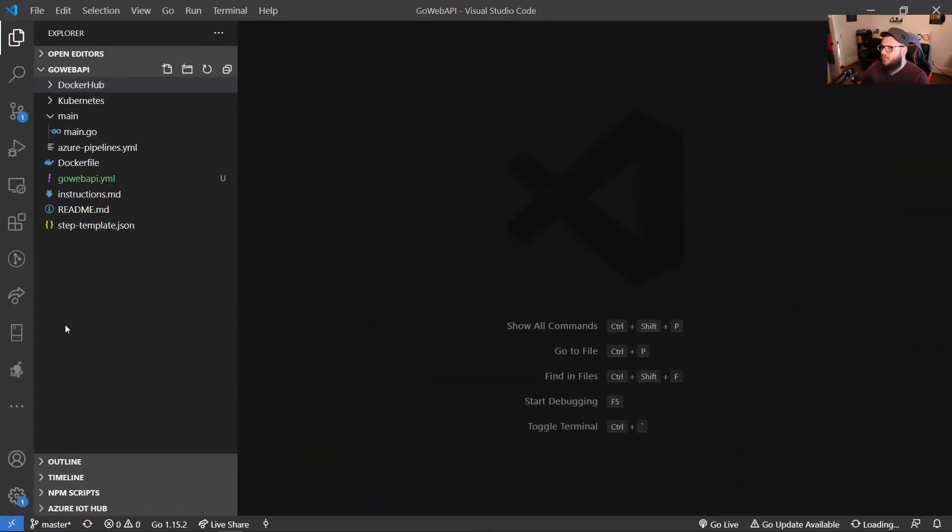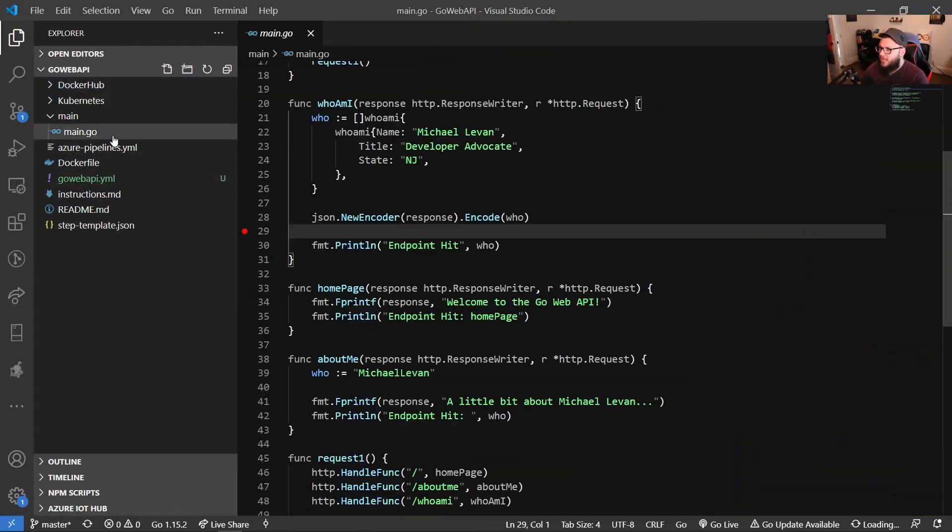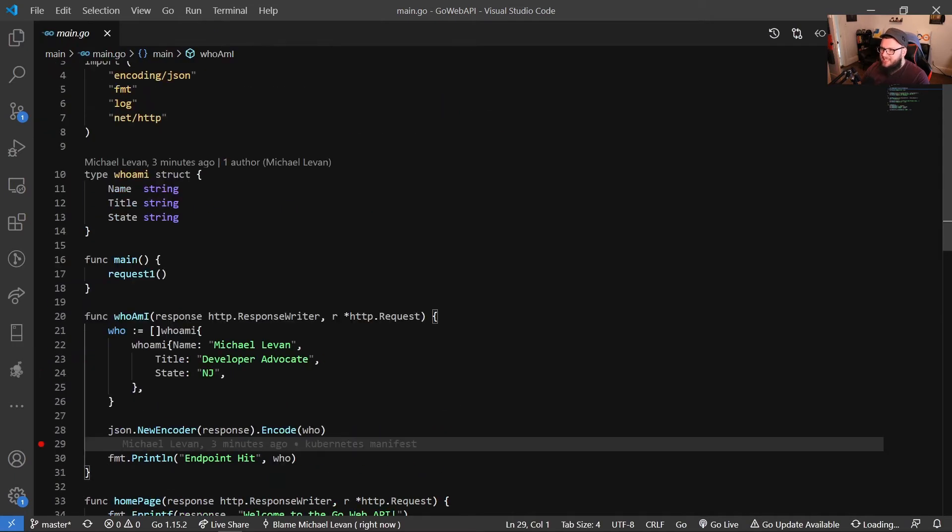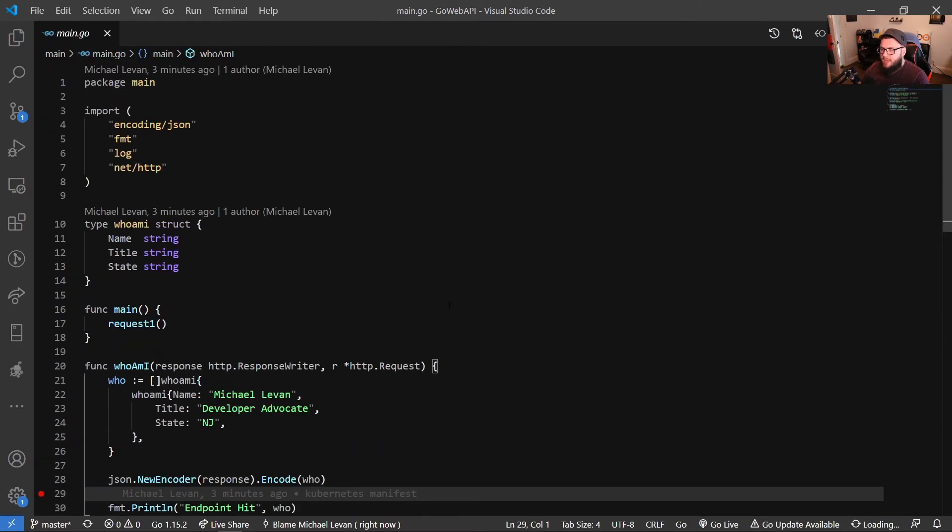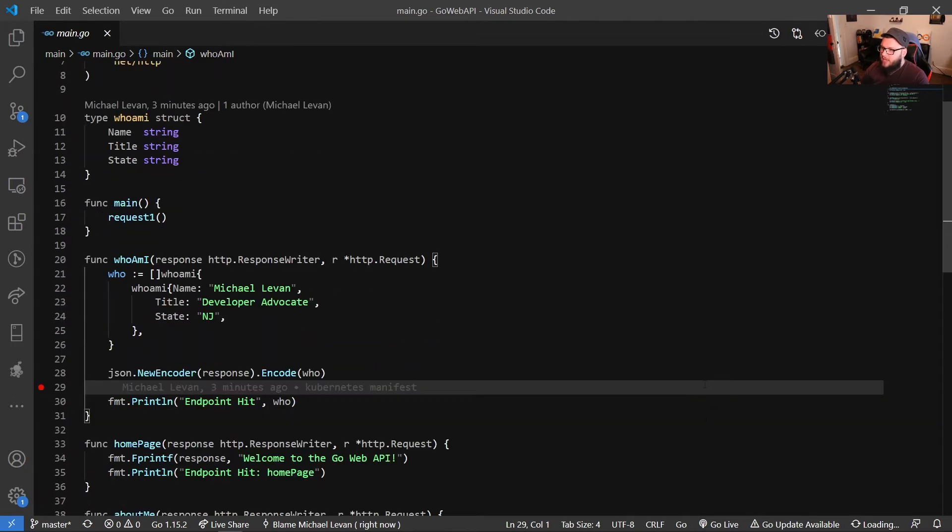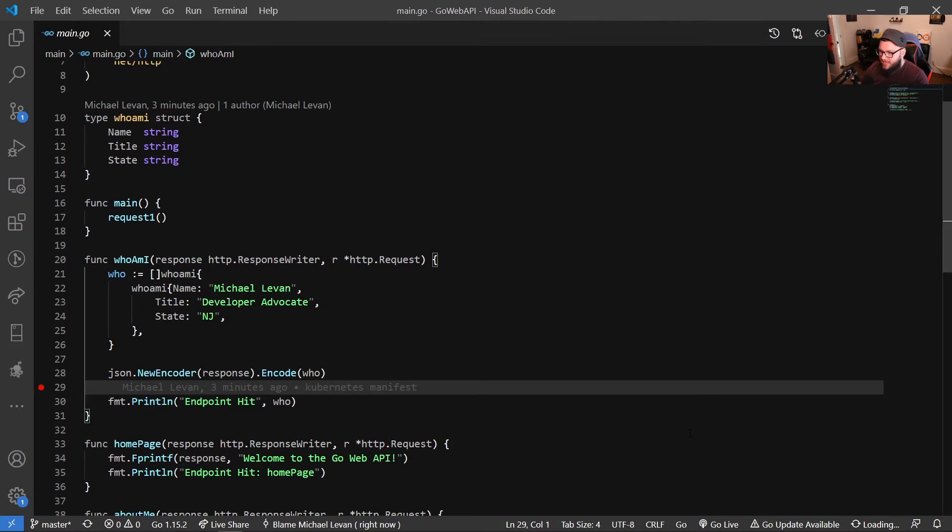The first thing that we're going to do here is we're just going to take a look at the application. So what it is, is it's a simple web API. We'll just go over it step by step. I have my package main, I have my imports. So I'm encoding some JSON. I'm using the FMT package, the log package, and the net HTTP package for the web API calls. If I scroll down here on line 10, I'm creating a new struct type, and it's who am I, and I'm able to pass in a name, a title, and a state.